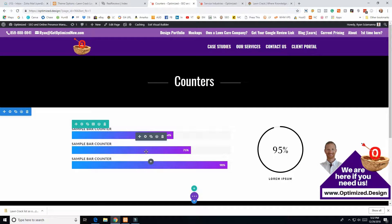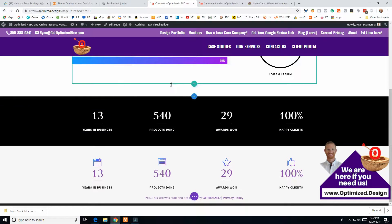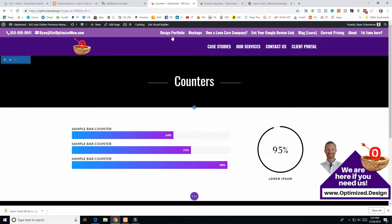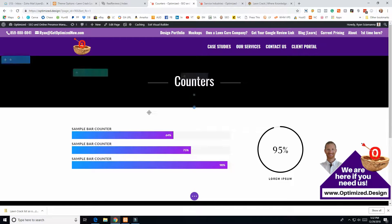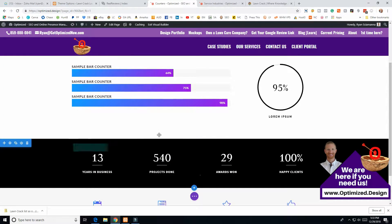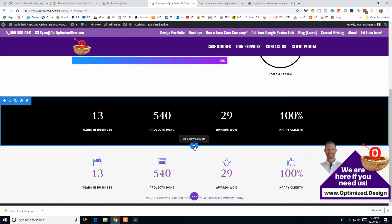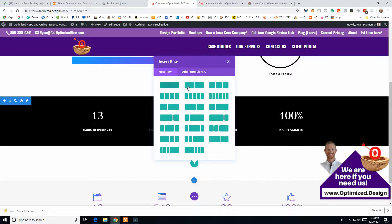There are a couple of caveats, so I wanted to go over those in this video. I'm in the visual builder — I navigated to the page, logged into WordPress, and clicked Visual Builder. Now I have all the ability to edit this page, so I'll go ahead and add a new regular section.